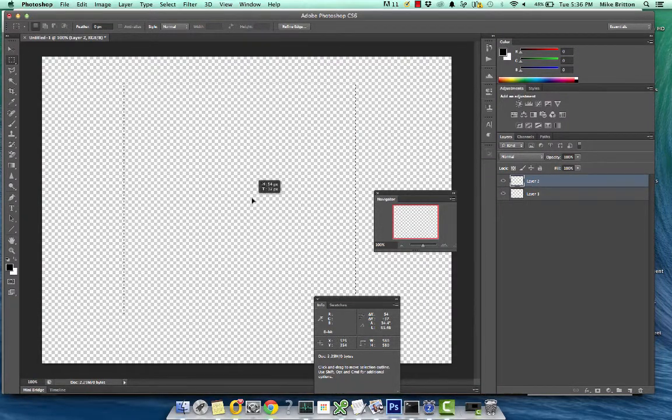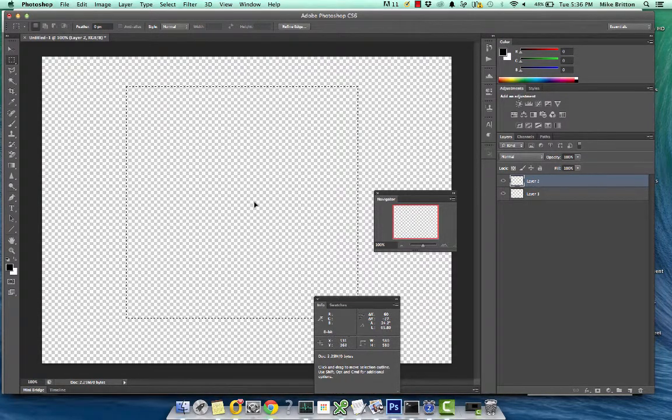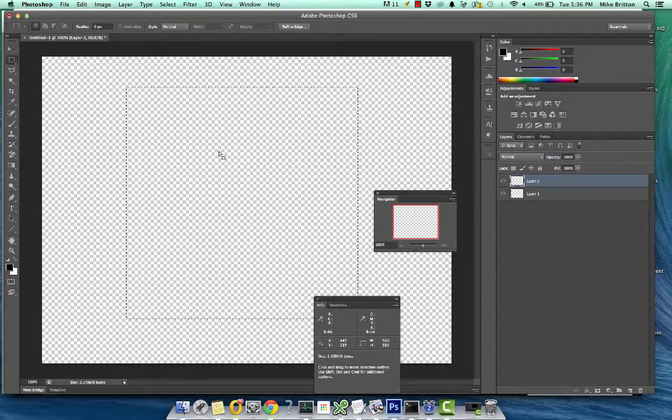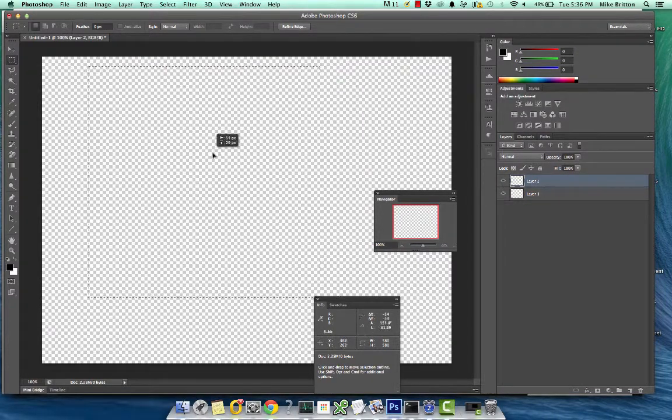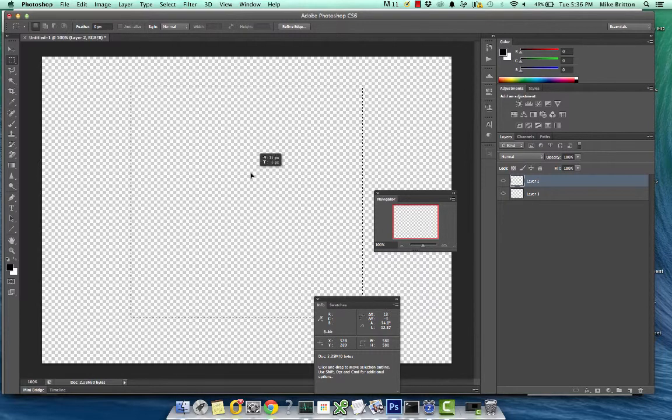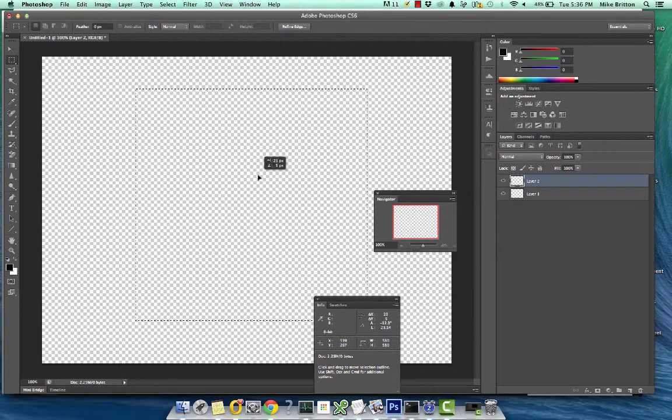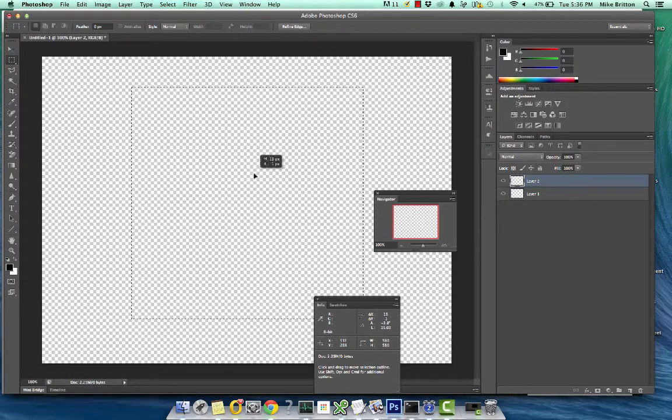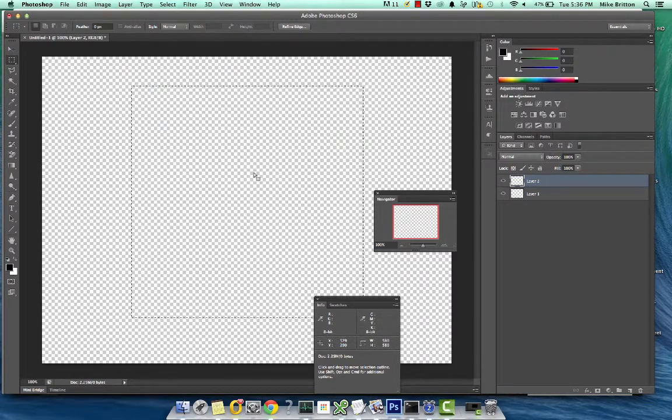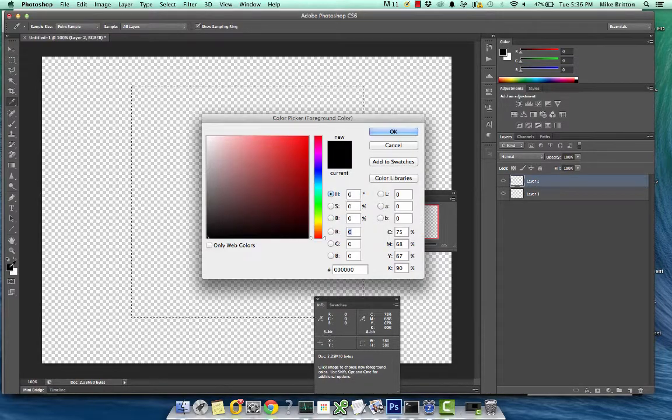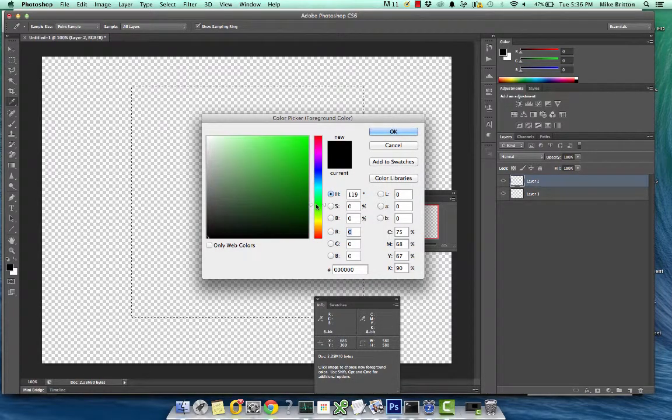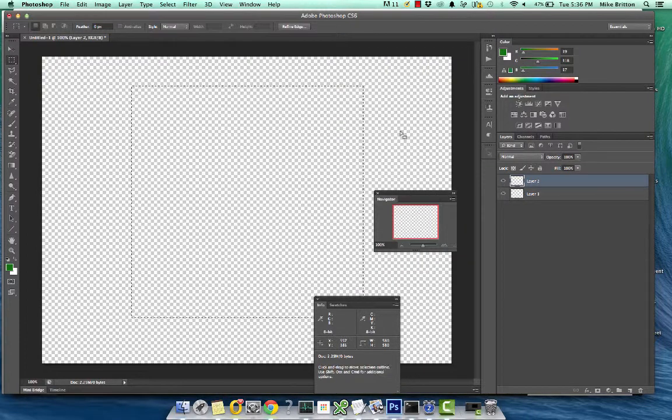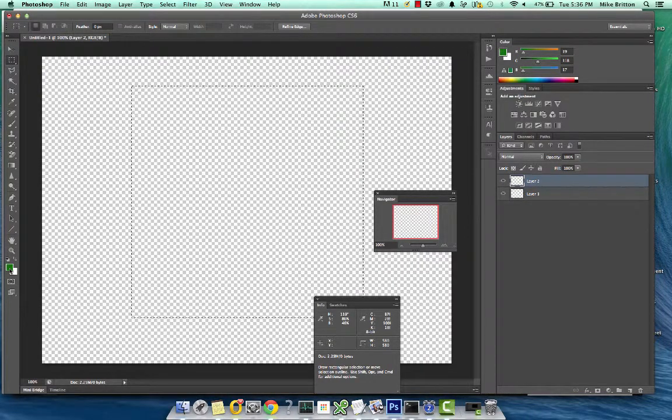You can move it around by, if you have the select tool selected, you can move the selection around just by dragging around like this inside. So we'll position it right in the middle. Now let's go to our foreground color and we'll change it to my favorite color green. There it is on the foreground.